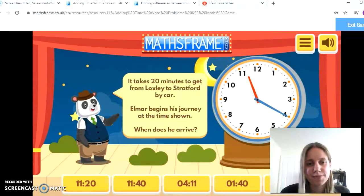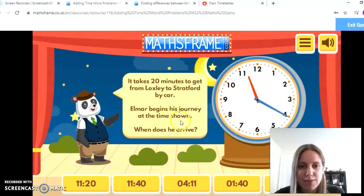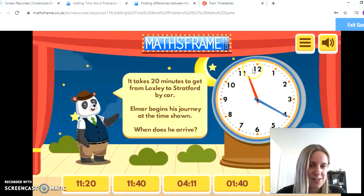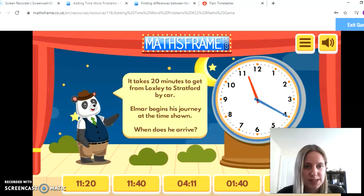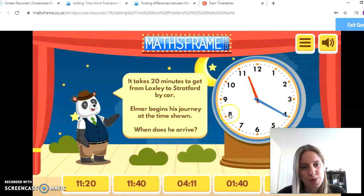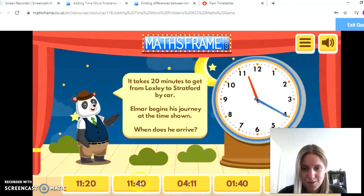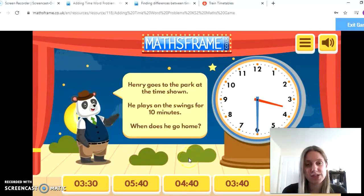One more: it takes 20 minutes to get from Locksley to Stratford by car. Elmer begins his journey at the time shown. When does he arrive? The clock can have three groups of 20 minutes in it. The clock currently says 11:20, or 20 minutes past 11. If it's another 20 minutes from there — 5, 10, 15, 20 — my minute hand ends up here, so it's going to be 20 minutes to 12, which is 11:40. You can use an analogue clock to help answer those questions.